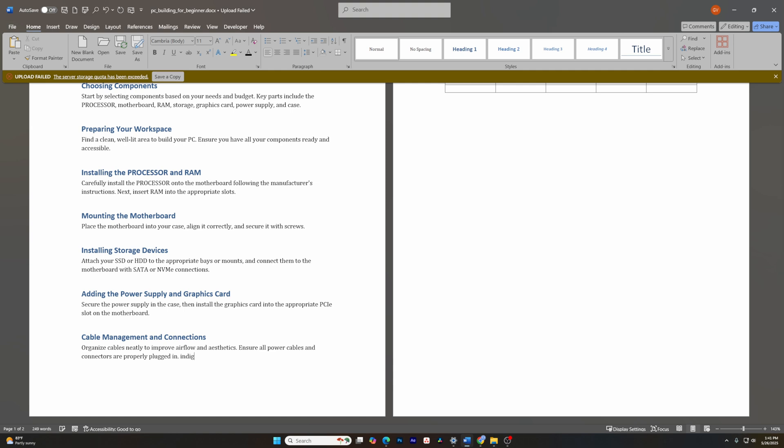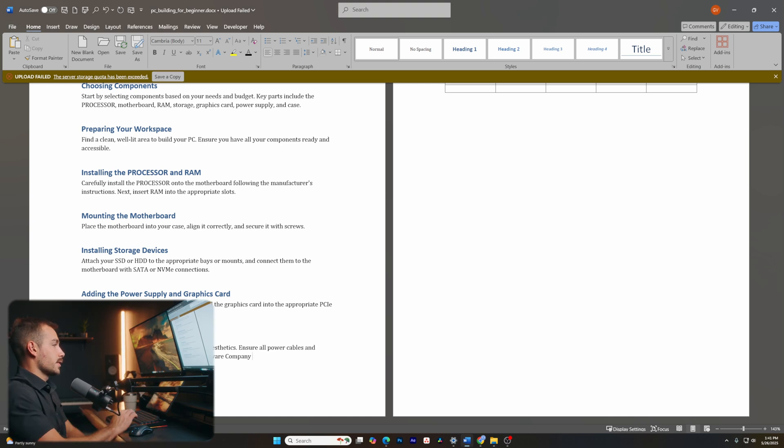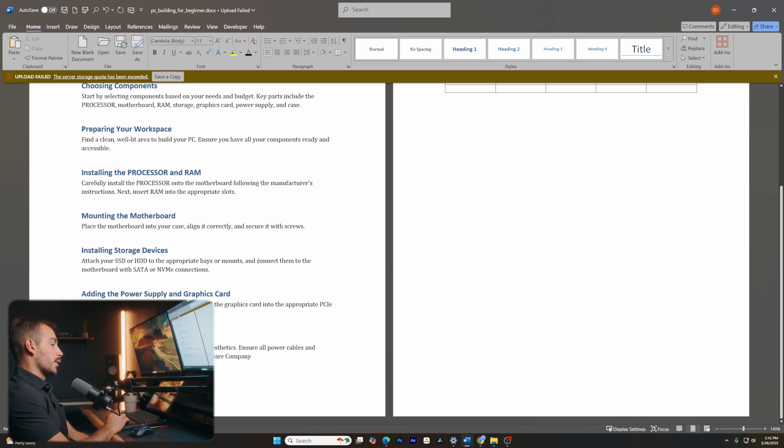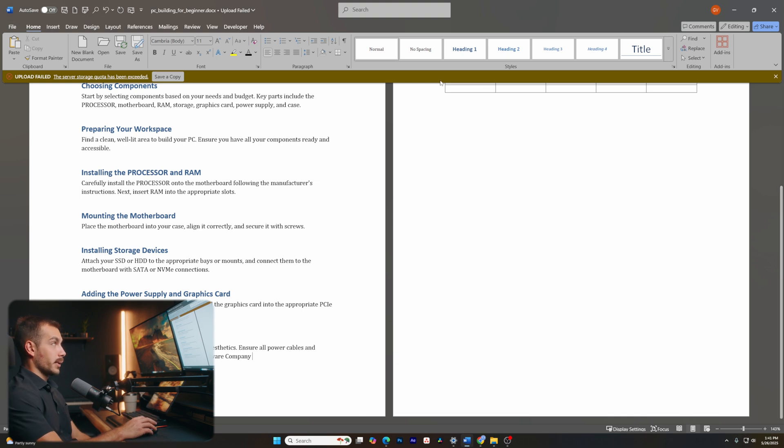Okay, let's say that I type Indigo software. Now we can see it auto corrected that to Indigo software company. So that's a quick way that you can easily type in frequently used sentences or words without having to manually input the whole thing.